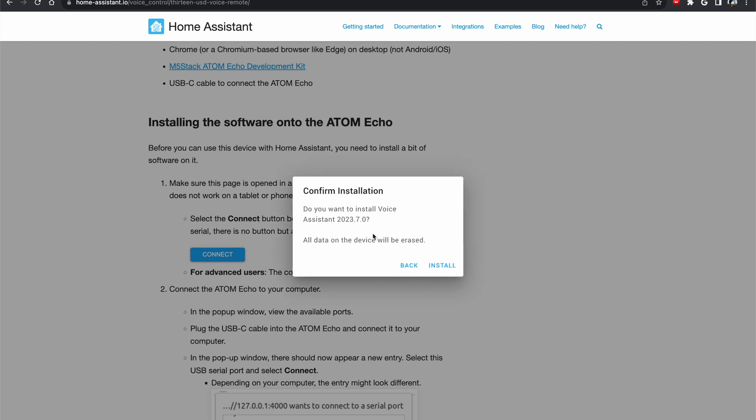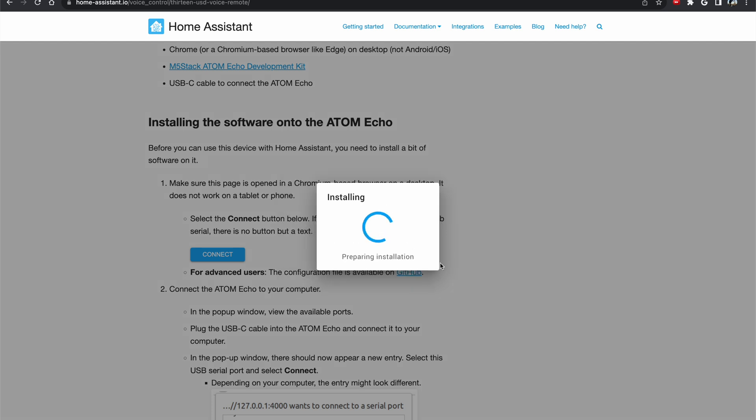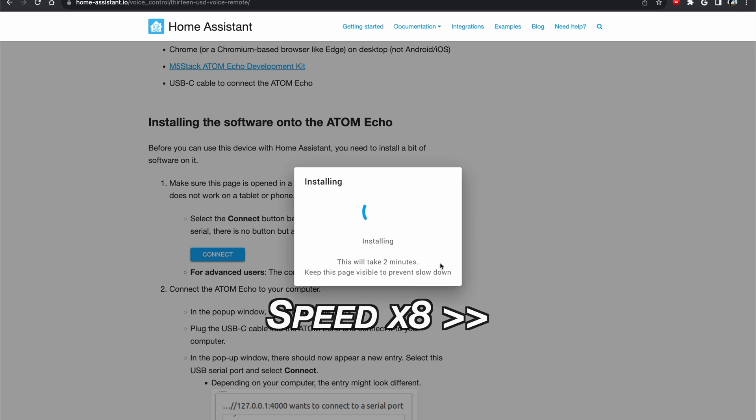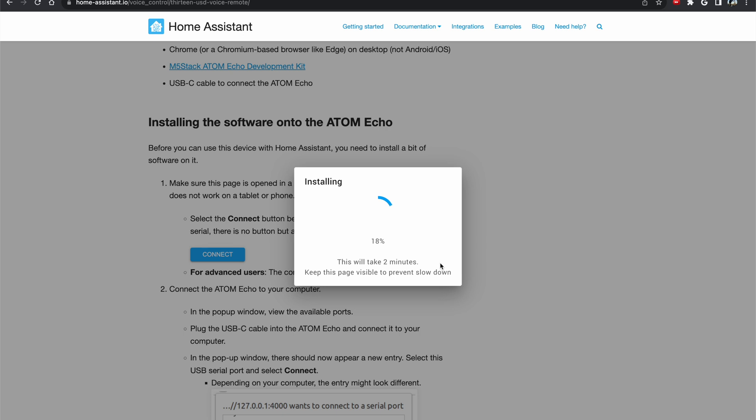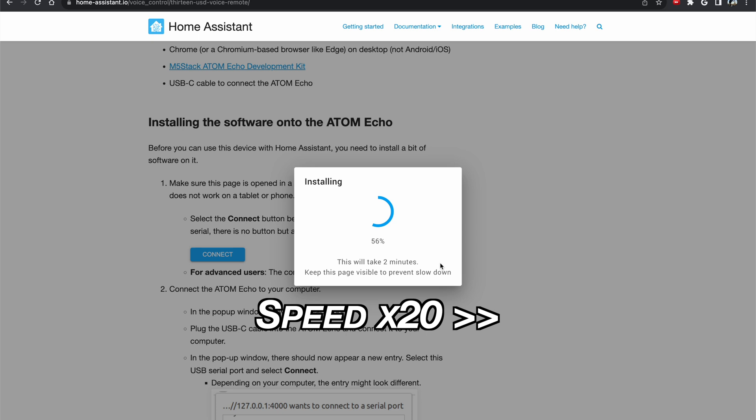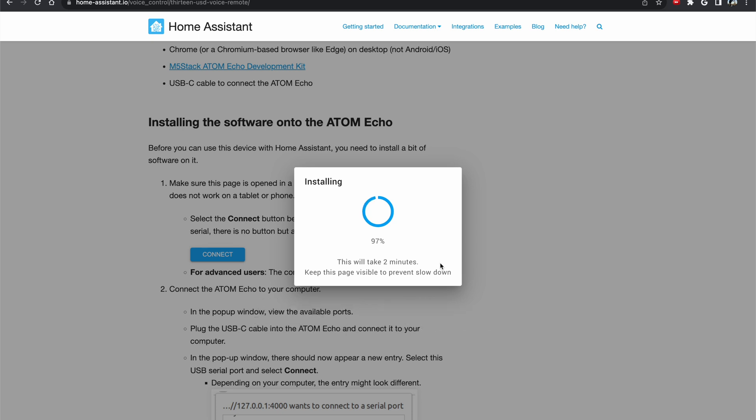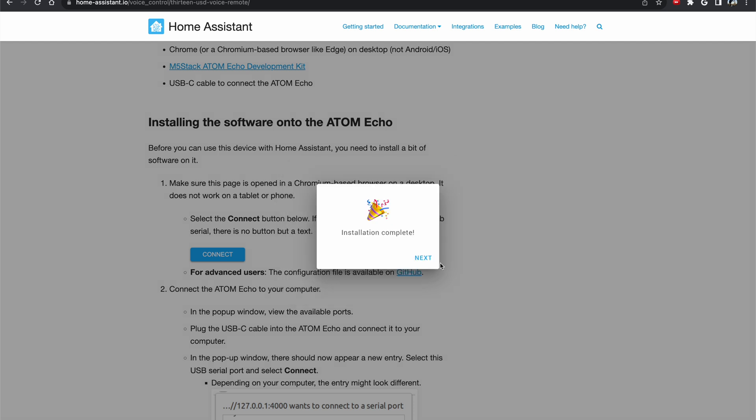I'll select install voice assistant. Install again. Keep this page visible to prevent slowdowns. This is a good tip. Try to listen to it. It will take two minutes. I think it's much faster. But we'll see. Wrapping up. Installation complete. I can click next now.